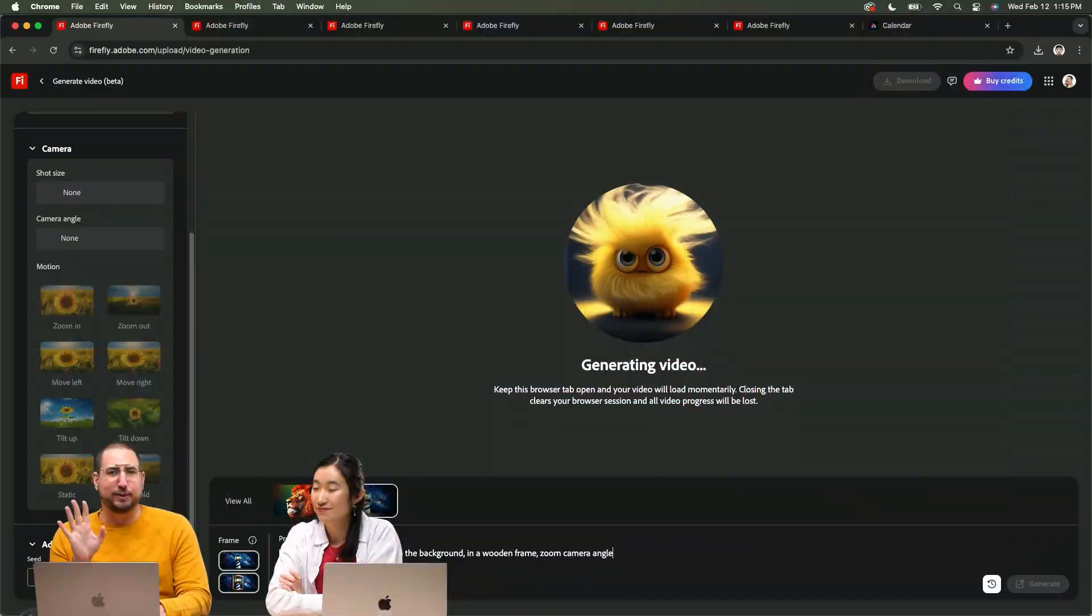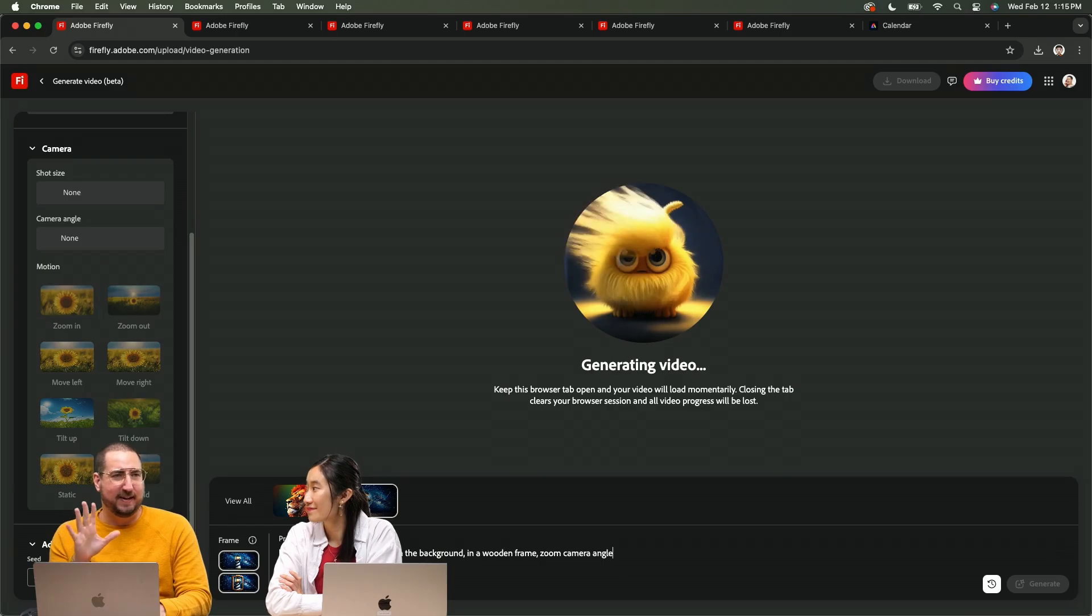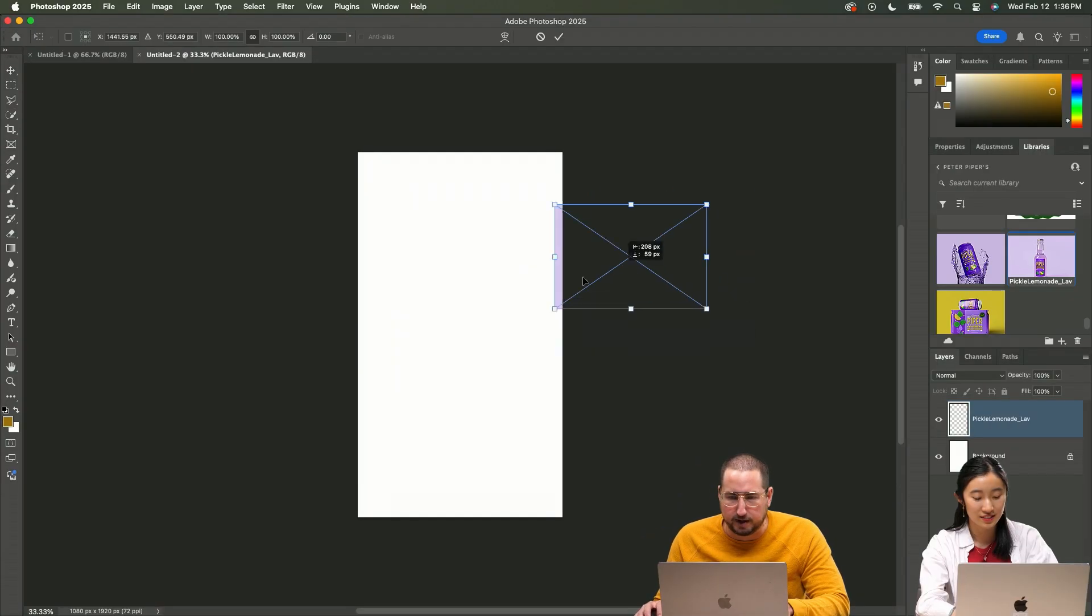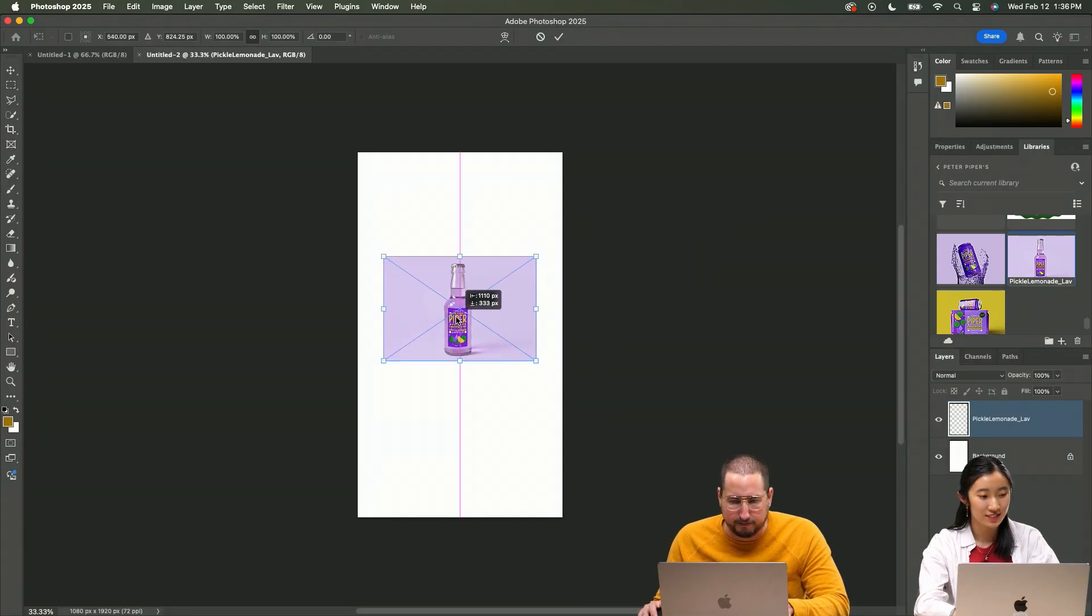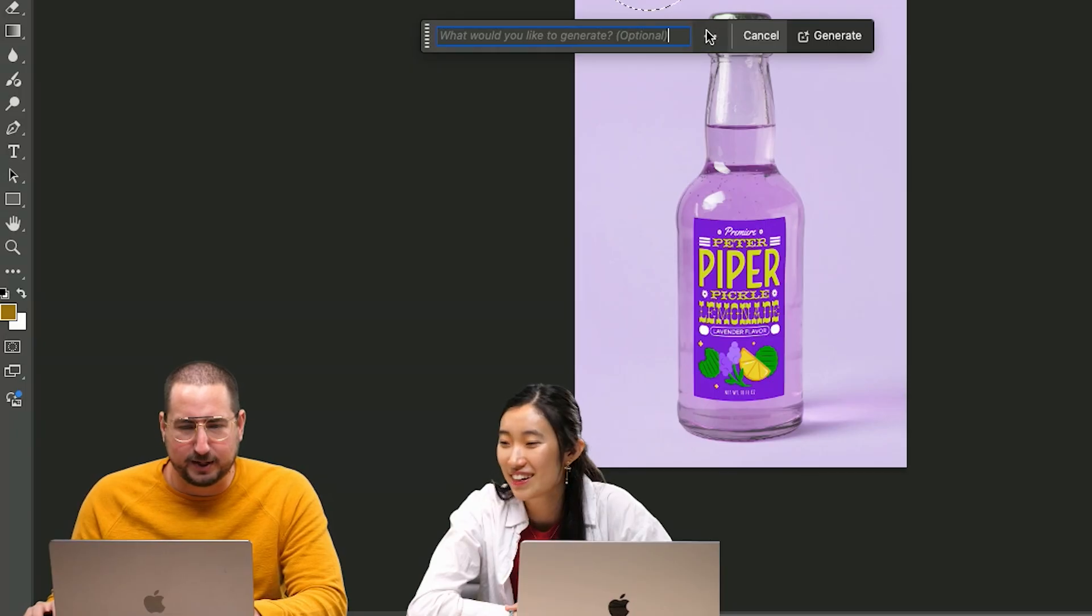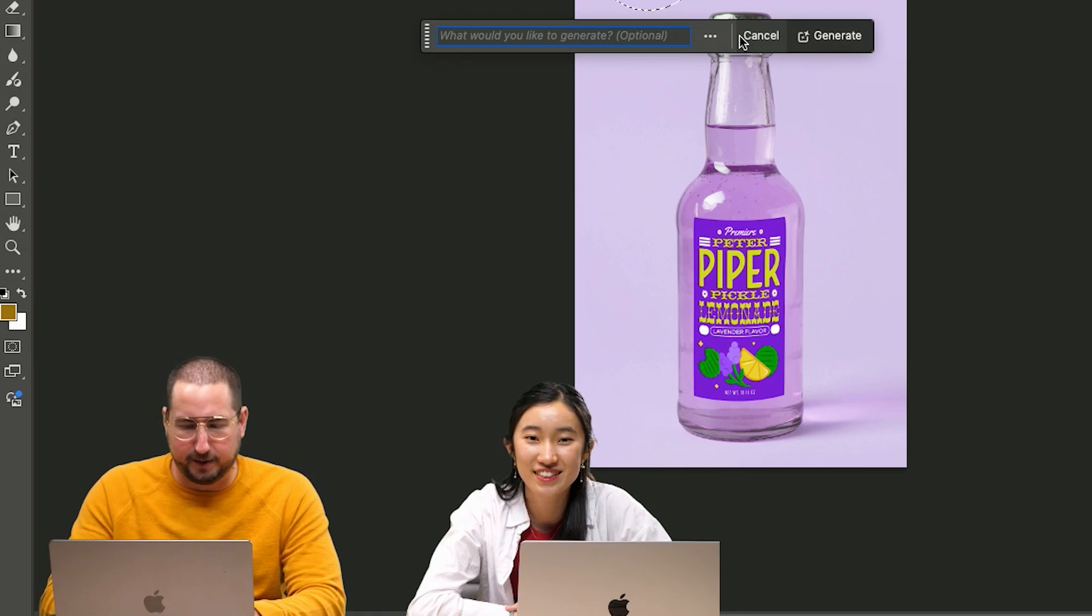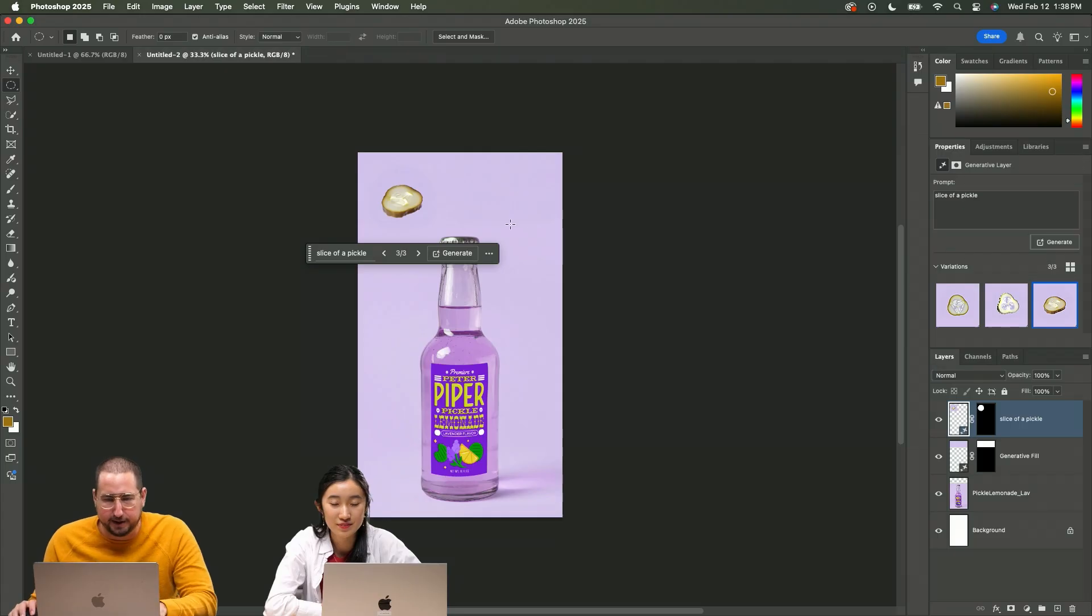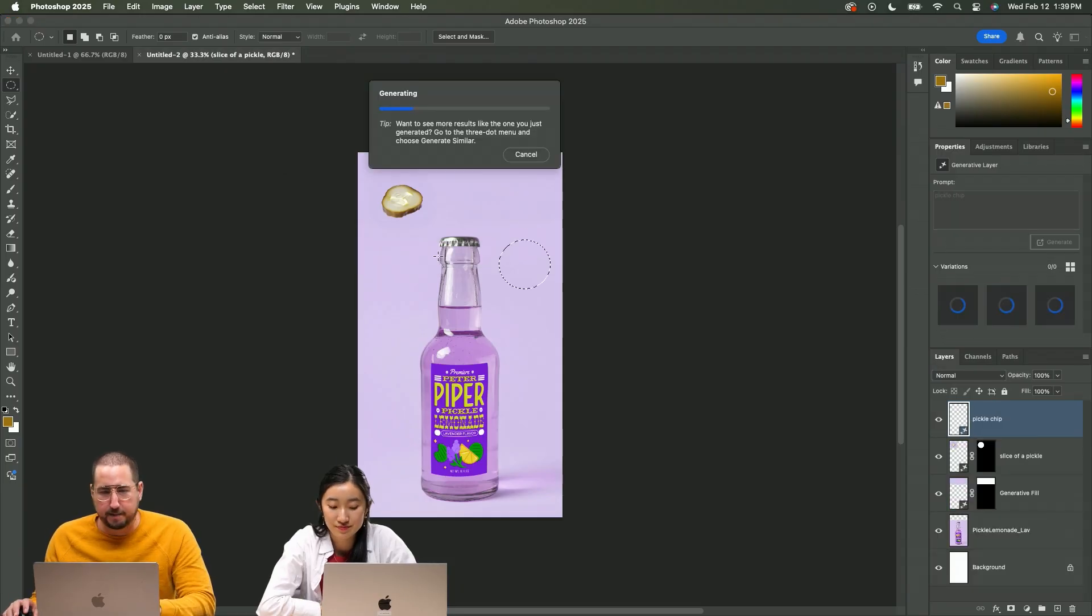Okay, let's do another thing. Let's go into Photoshop. So Emily has this great mock-up of a bottle. So we're gonna generative fill and I'm going to do slice of a pickle. There we go. Okay, great, I'm gonna just add a couple more in here.